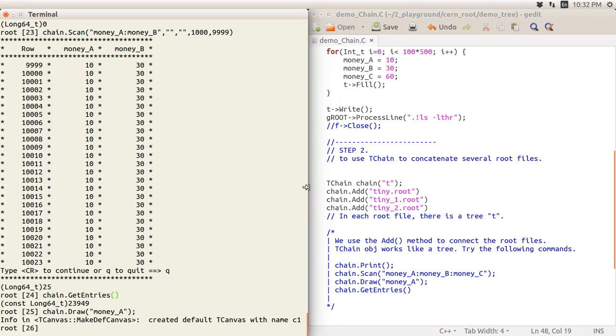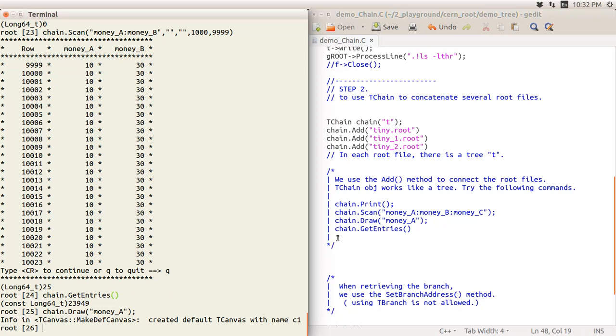I think you got an idea about how to use TChain. You just add up the same root files. You create the TChain object, use the Add method, and what else is just the similar analysis process for the TTree file. Thank you very much for watching.